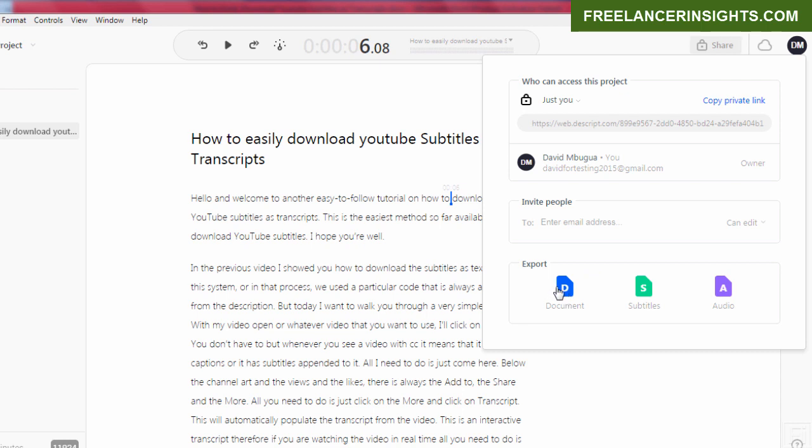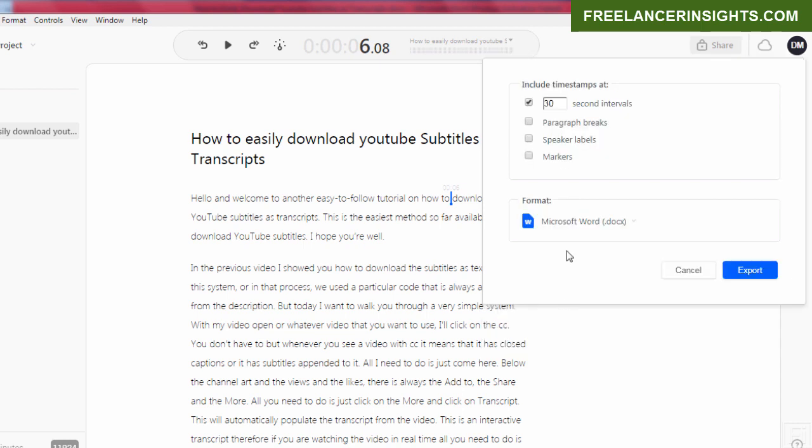You may either decide to get a private link for this project and you can invite other people to edit or do anything to the file. But we need to export. The export option, we have the document, subtitles and the audio file. For this, we just need to export the document file. And for the document file, we have the option to include timestamps. So remember the job I just showed you on Upwork where the client required 10 second interval timestamps. Then if that's what we decide, all we need to do is just crank this down or just type in 10 seconds.